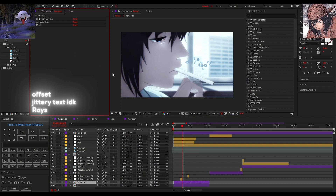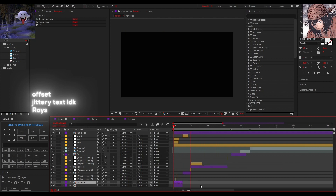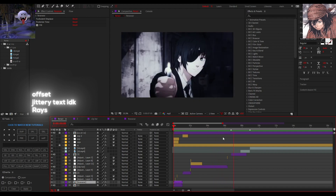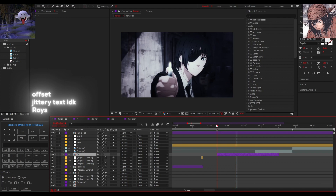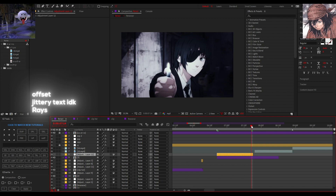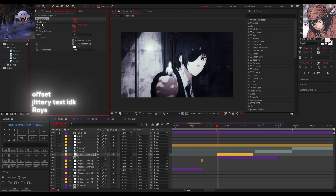Now my third effect — the eye effect. It's easy: just add an adjustment layer, then add CC Light Rays. You don't need any plugins for this. You can change the intensity.